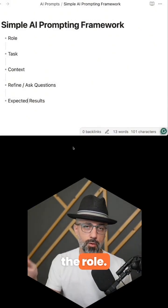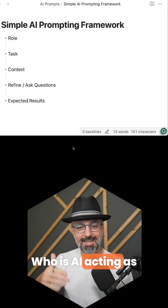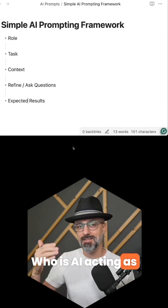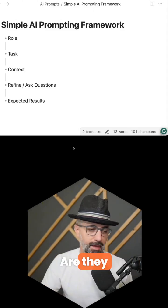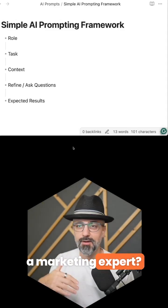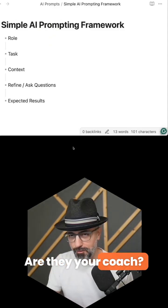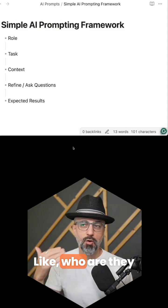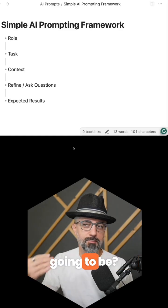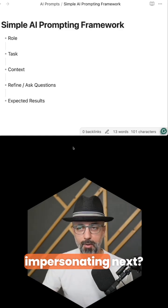Start with the role. Who is the AI acting as during this interaction? Are they a marketing expert? Are they your coach? Are they a strategist? Who are they going to be — who are they impersonating?